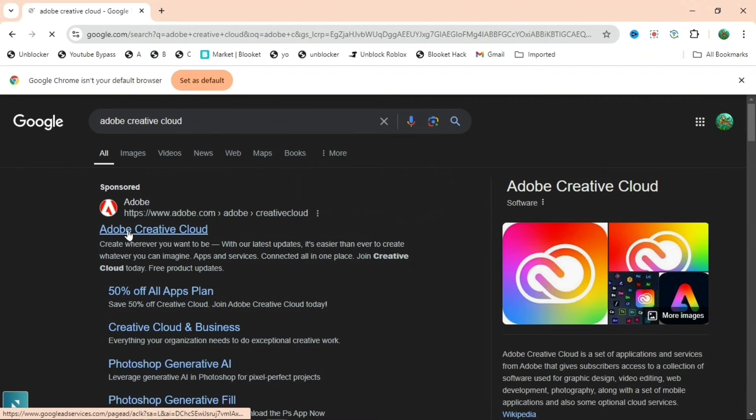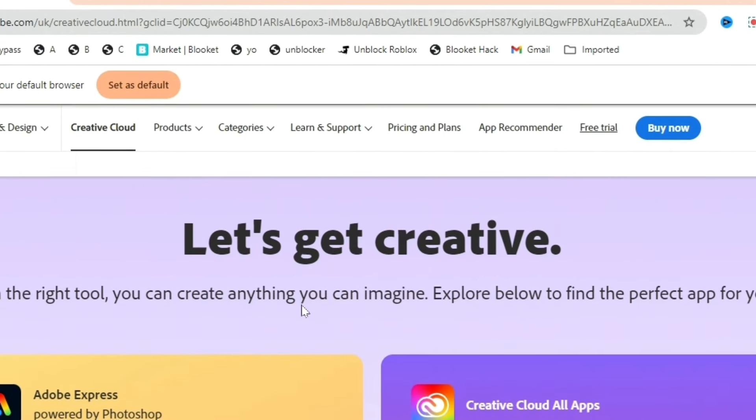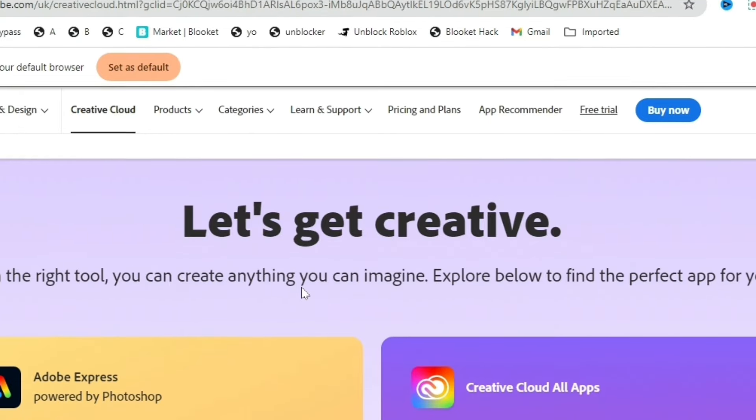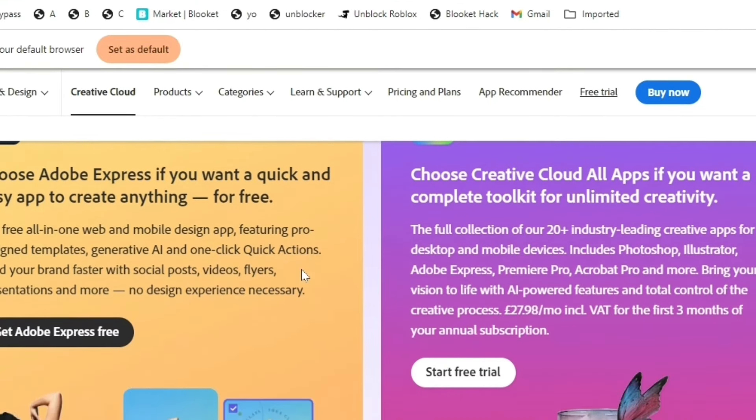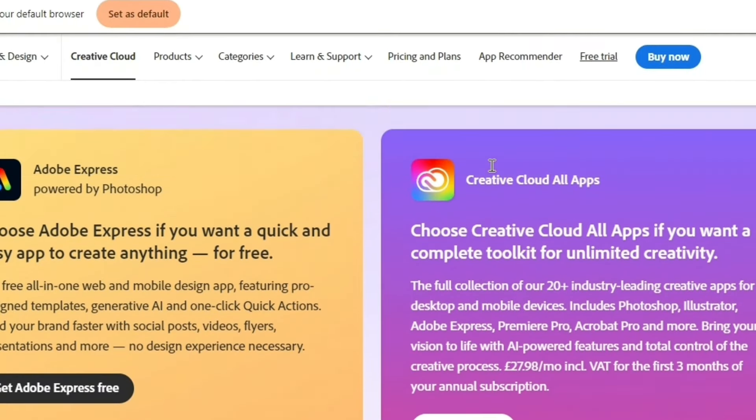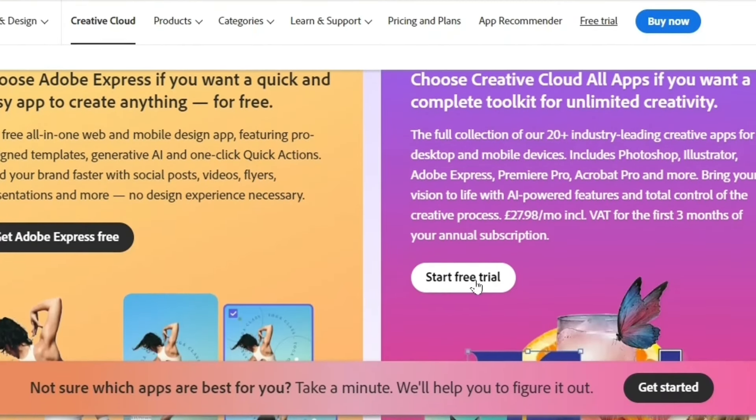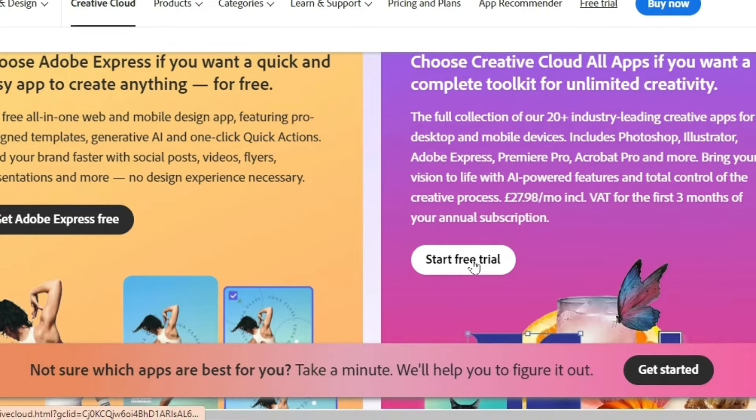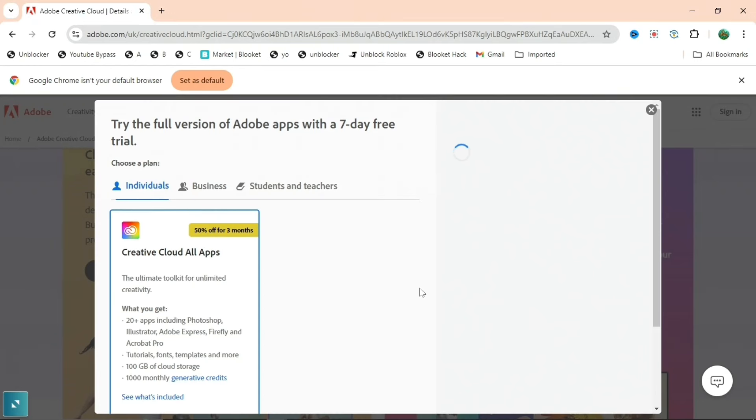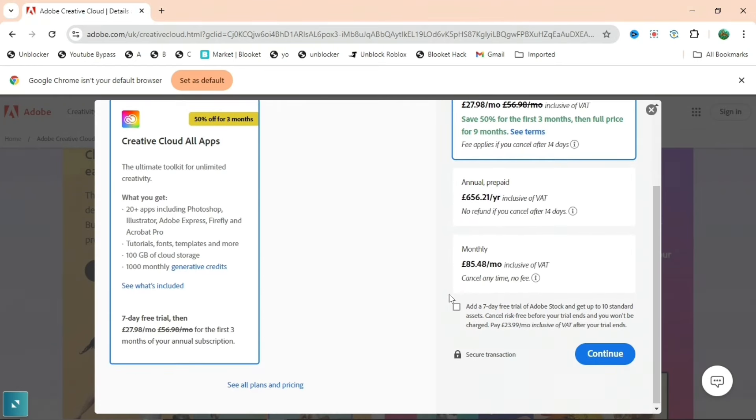Then you'll get brought to this page which is Let's Get Creative. If you scroll down a bit you can see Start Free Trial, so press on that. It's a big white button so it's very hard to miss.